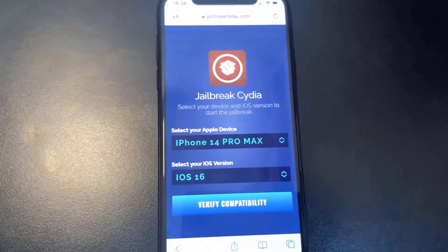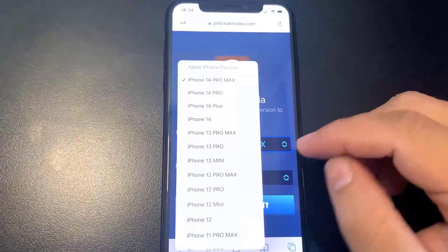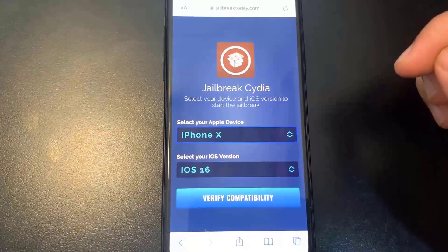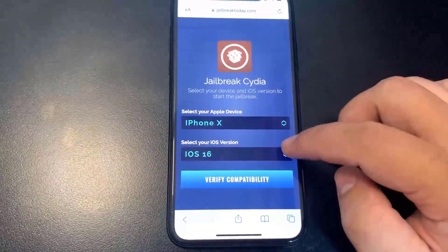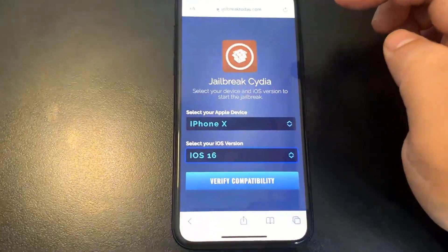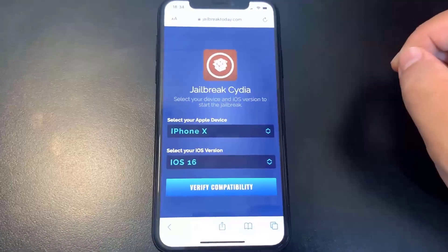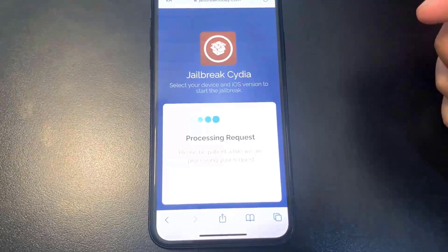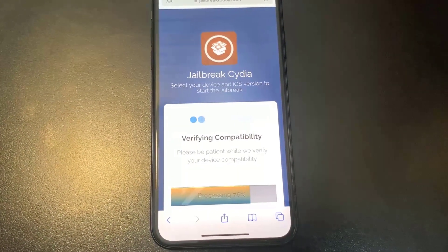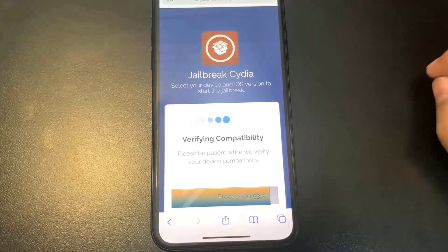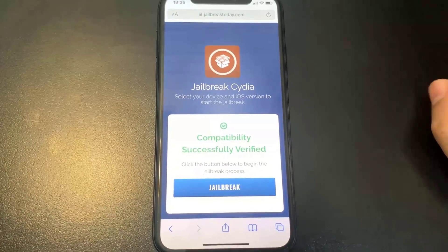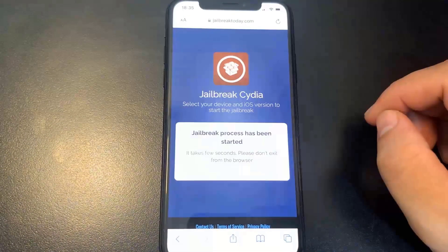Click View Compatibility — it should detect whatever device you're on, but if it doesn't, manually select your device. I'm on an iPhone X on iOS 16. There are a bunch of different jailbreaks for different versions, so select whichever version you're on. It will check if your device is compatible, which should only take about 10 to 20 seconds.